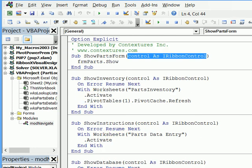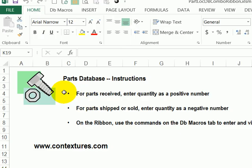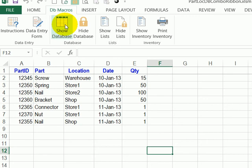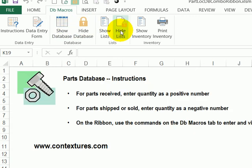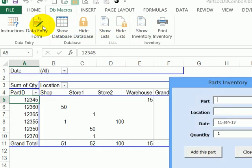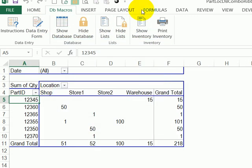And the very first one is the one that opens the user form for data entry. So with everything in place, then you can test the custom ribbon, show the database, hide it, show the inventory, show the data entry form and close that.